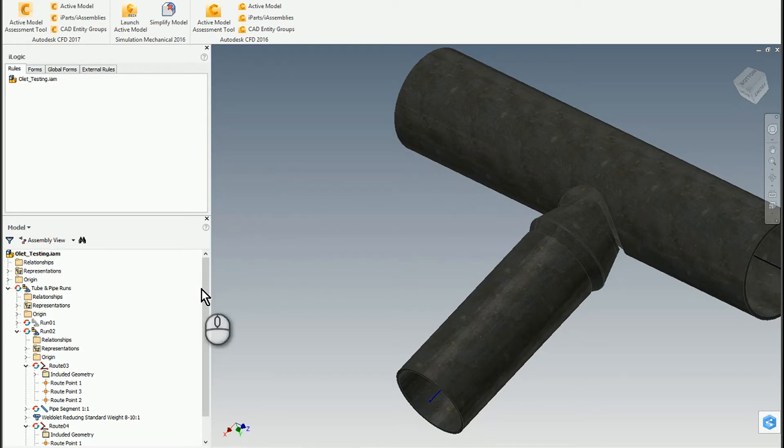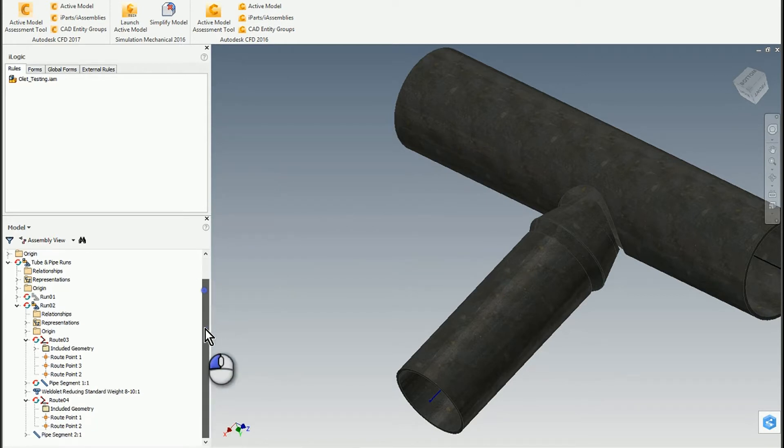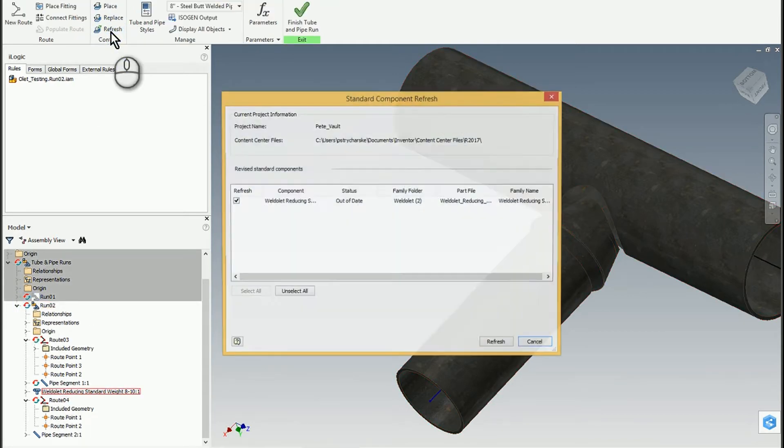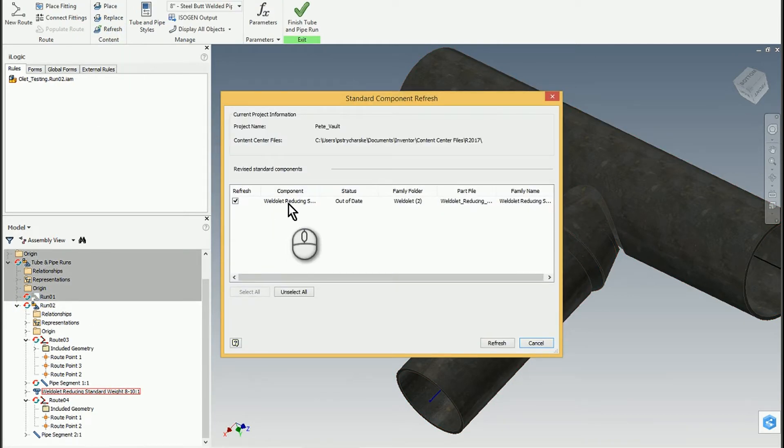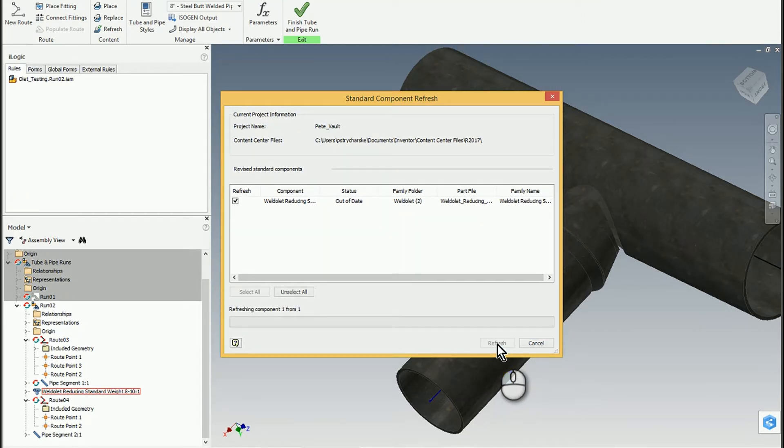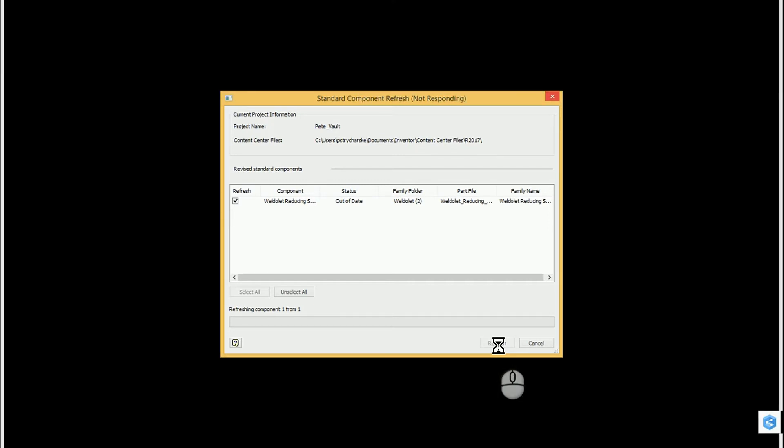I'll refresh. Because I changed the hole size just to show you how that would work, I can refresh that. We'll let it grind away. I didn't actually check the sizing, so hopefully that works.